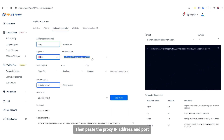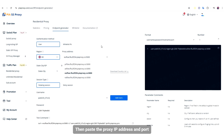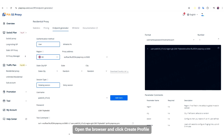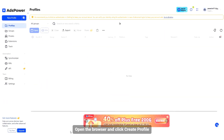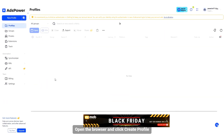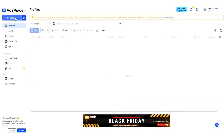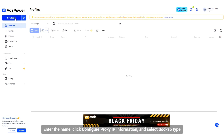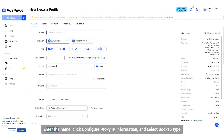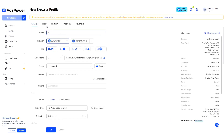Then paste the proxy IP address import. Open the browser and click Create Profile. Enter the name, click Configure Proxy IP Information, and select SOCKS5 Type.